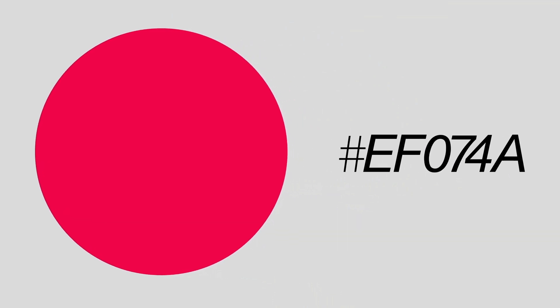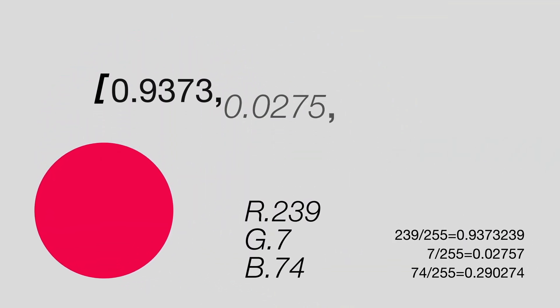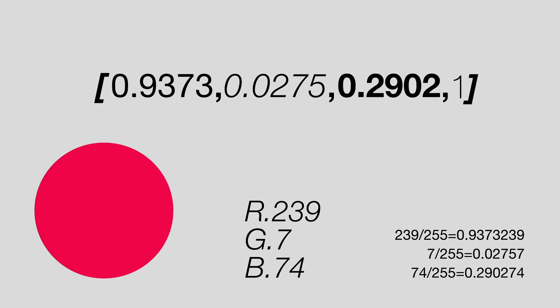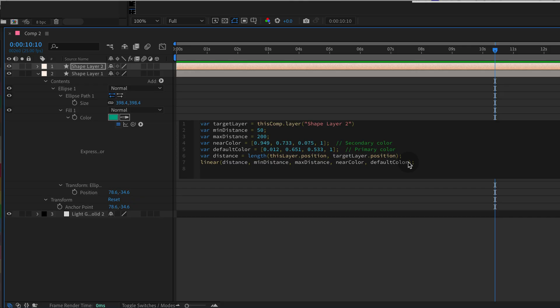For example, the color EF074A translates to decimal like this. This gives us these weird values where the last value 1 represents full opacity, aka the alpha channel.